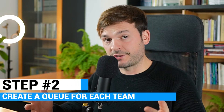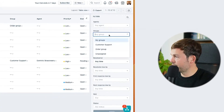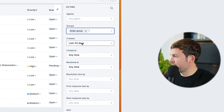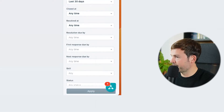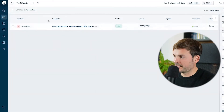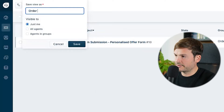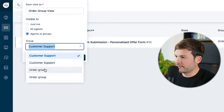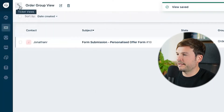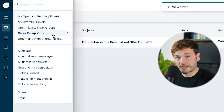Create a queue or a view for each of these teams. I'm going to go to my right-hand side where I have Groups. I'm going to select Order Group that I just created, leave it with created within the last 30 days, and apply. My tickets are being shown and I save this view as 'Order Group View.' It's going to be agents in this group, and the group is Order Group. Save. Now I'll be able to see it here in my list of views.